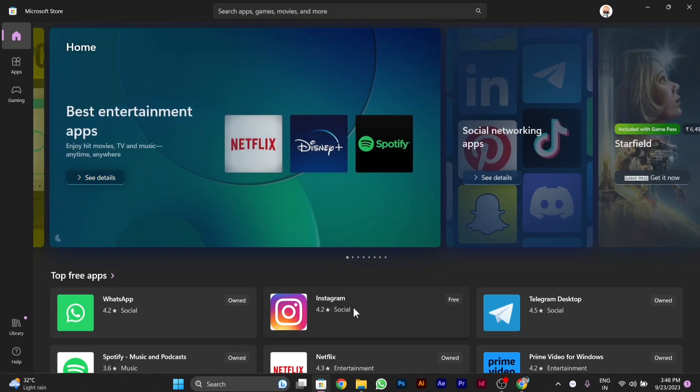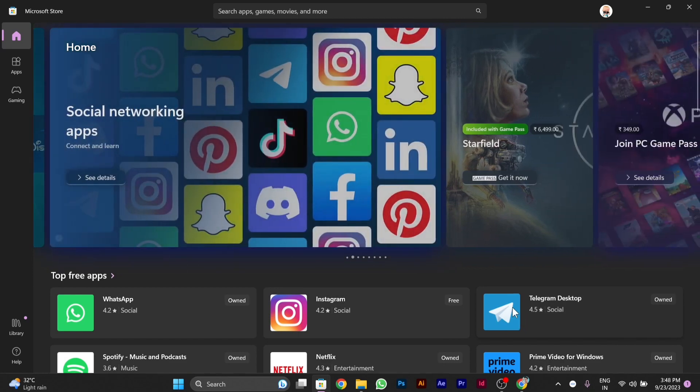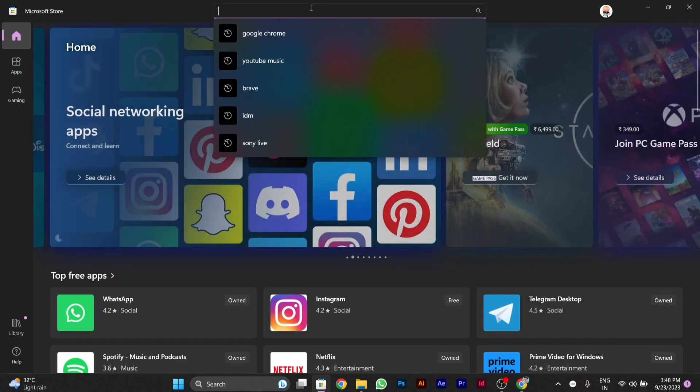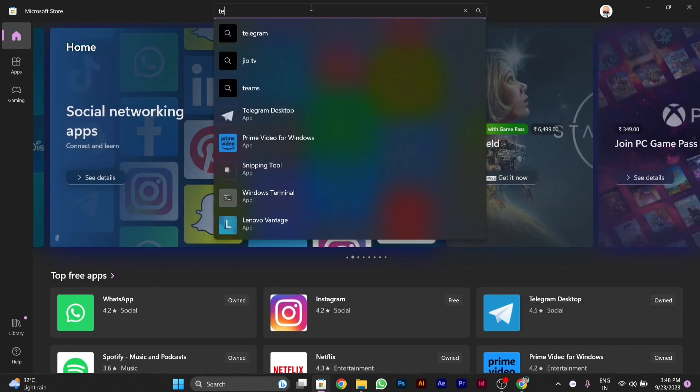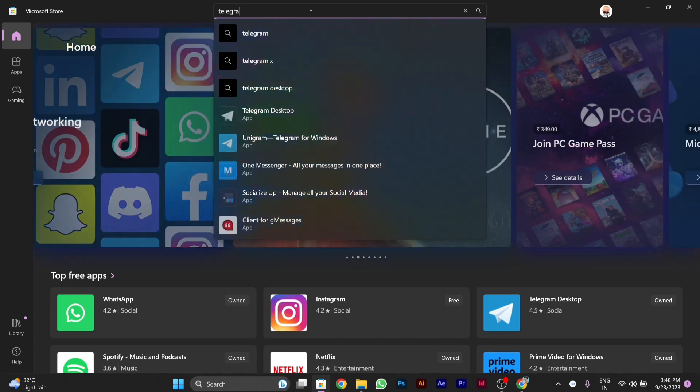You can also see that below it's showing me Telegram Desktop option, but I will show you how you can get it if it's not showing. You have to search above in the search bar for 'telegram' and press enter.